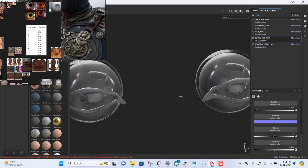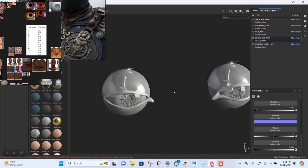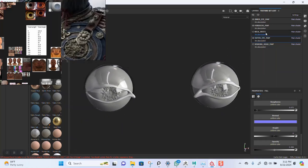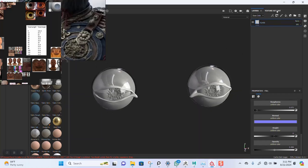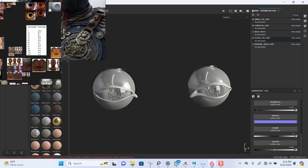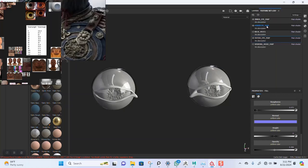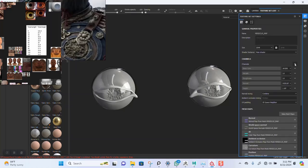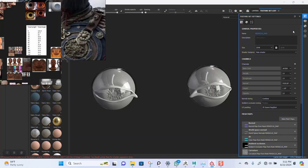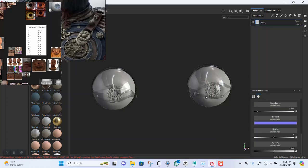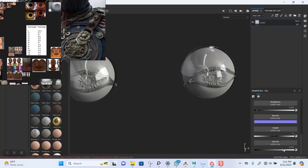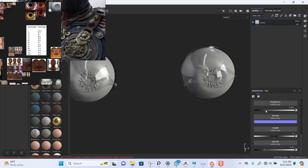Get some opacity in here — something roughly around here should be fine for now. Let me just name this 'glass'. Then I'll copy this for the mini screws — come into texture set settings, add opacity there as well. On the layers I can just paste that in, so I have the same setup. I'll take this down some more and add a bit of roughness.